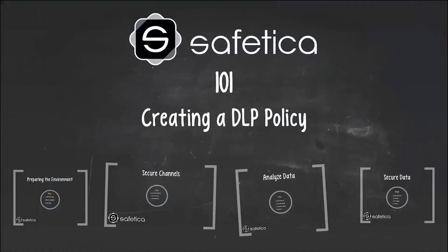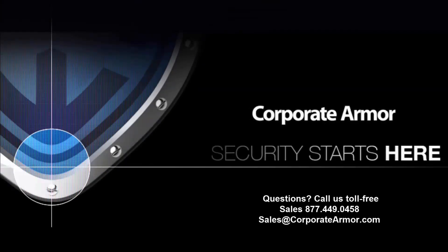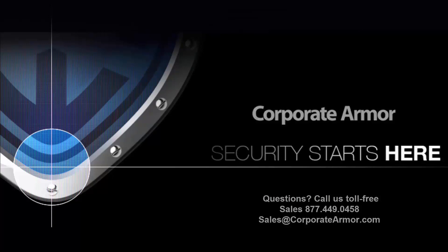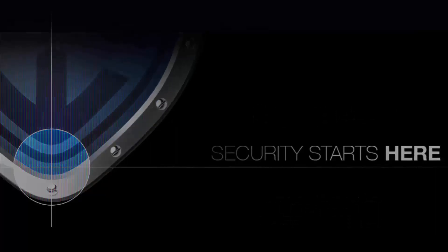Thanks for watching this episode of Safetica 101. This training introduced you to some of the many features and capabilities of Safetica. For more information, please visit our website at corporatearmor.com or call us at 1-877-449-0458.